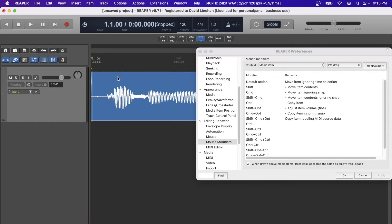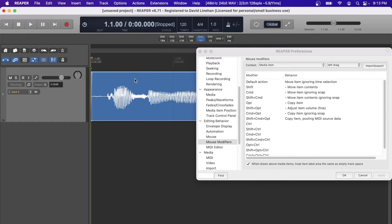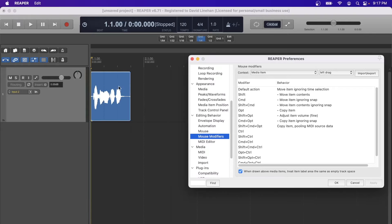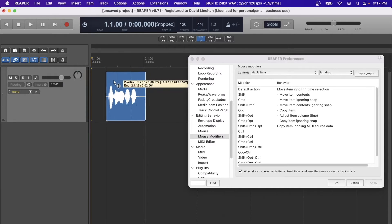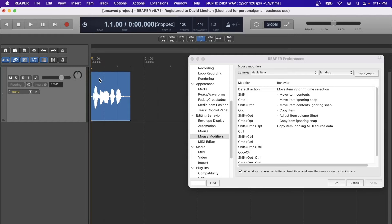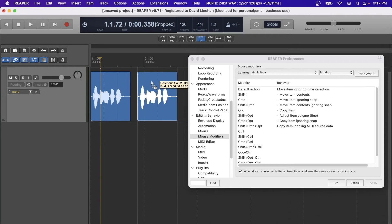Depending on what key I hold down while I do those actions, the behavior is going to change. The default action of left-dragging a media item in Reaper is to move the item ignoring the time selection. That means regardless of where my playback is in the ruler or what I've selected, I'll be able to click and drag the media item. But if I hold down a key command — say Option — it's going to copy the item. That's how powerful key commands are.